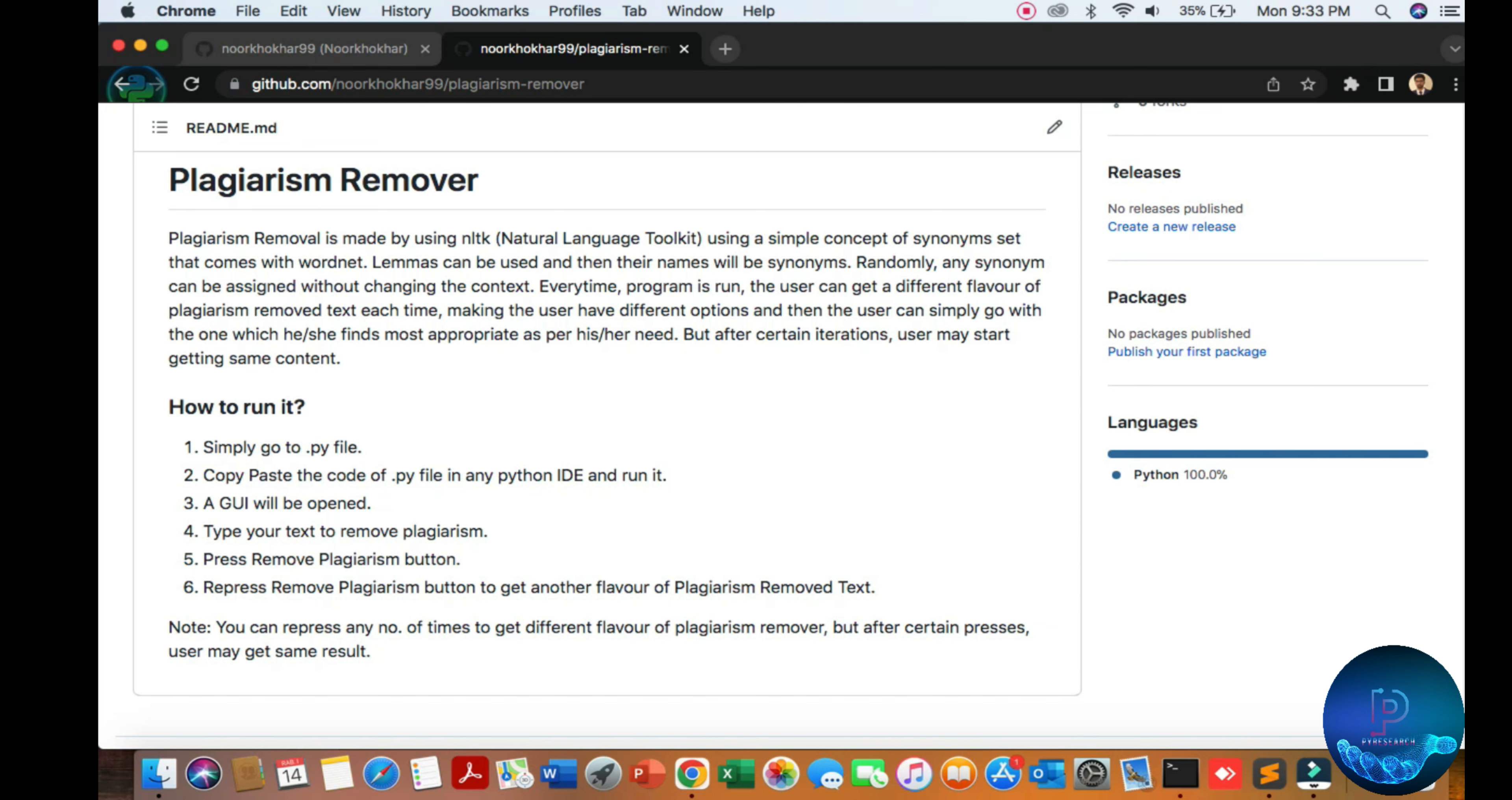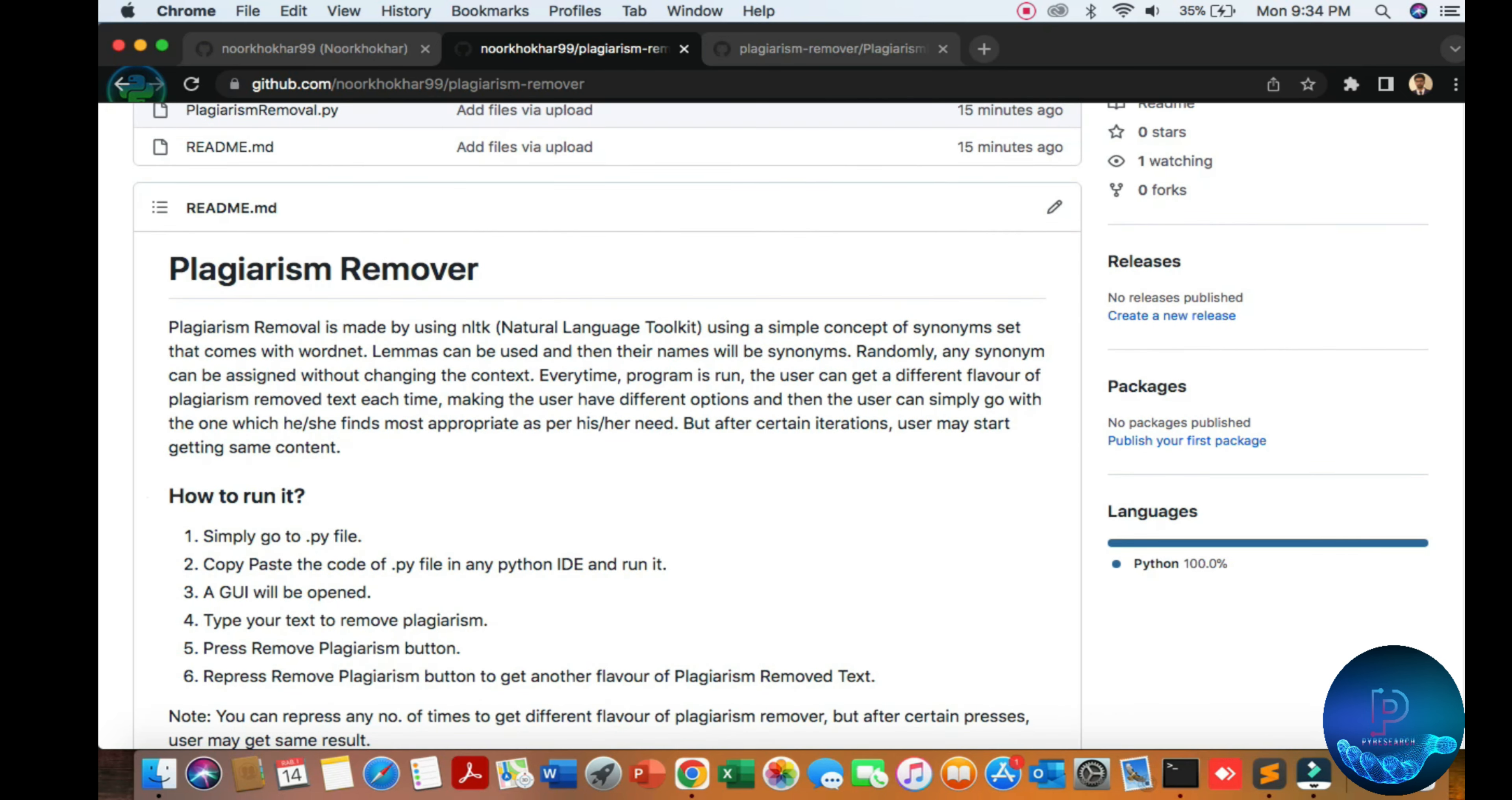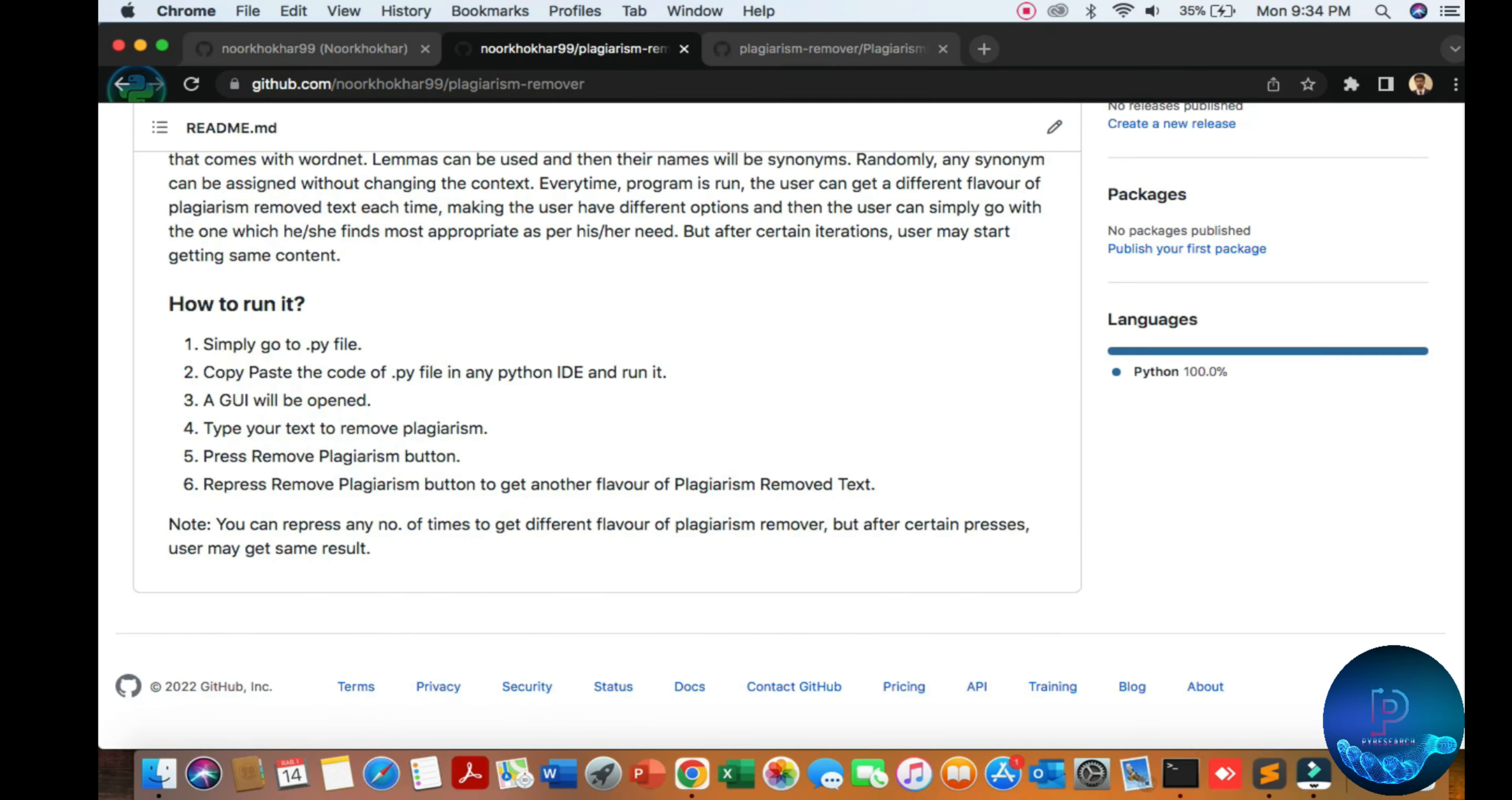Here's how to run it: go to your file location, copy and paste to the IDE, and you can see the panel of the GUI. Put your text, copy and paste, and it will remove plagiarism. Let's start. You can download it here.